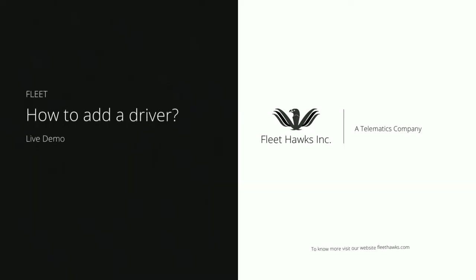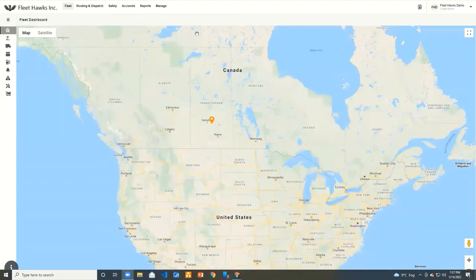Fleet — how to add a driver? Welcome to Fleet Talks dashboard. So today, in this session, we will get to know how to add a driver.